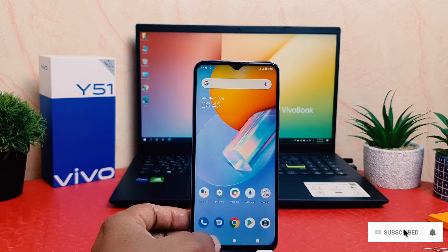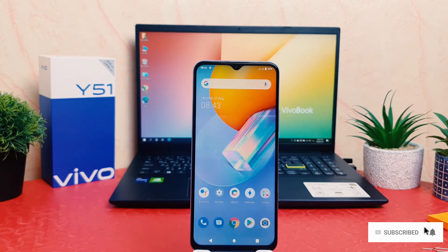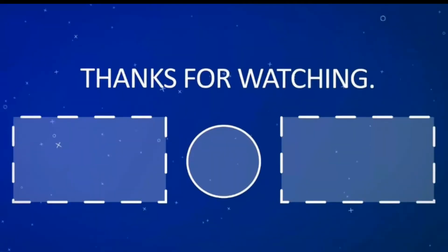So within this you can easily customize the navigation bar in your Vivo Y51. That's all for now, thanks for watching my video, see you in the next one. Peace.